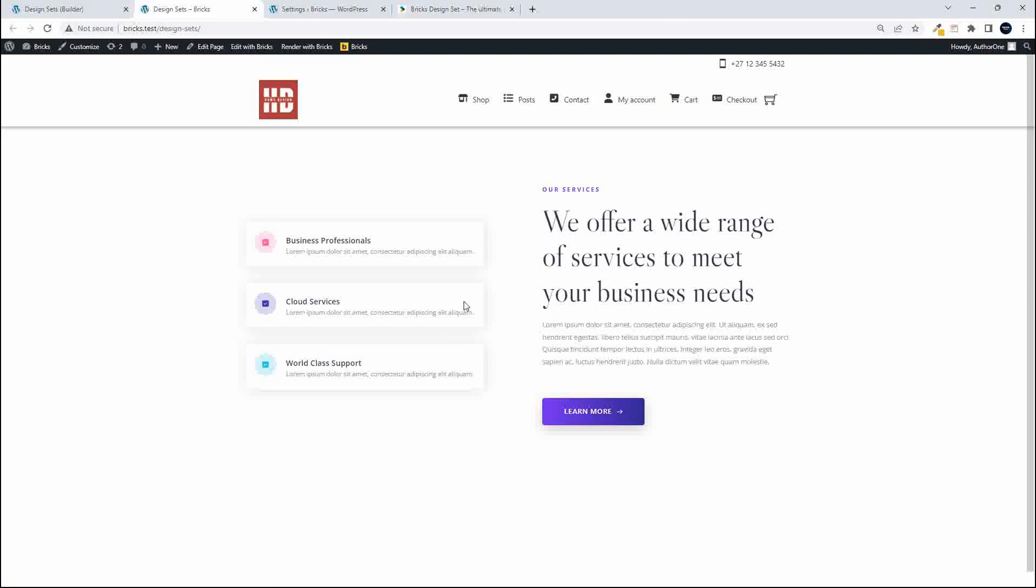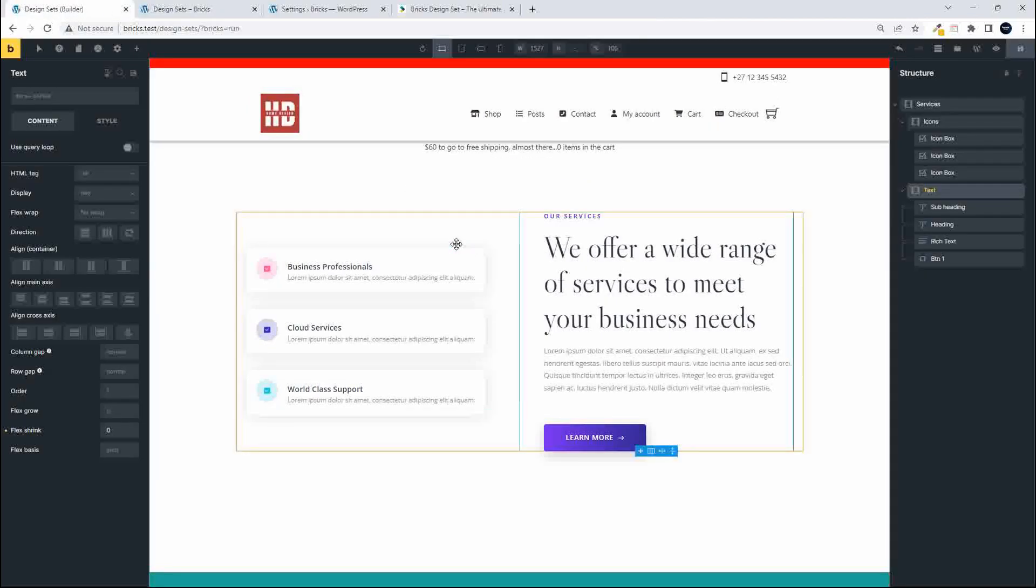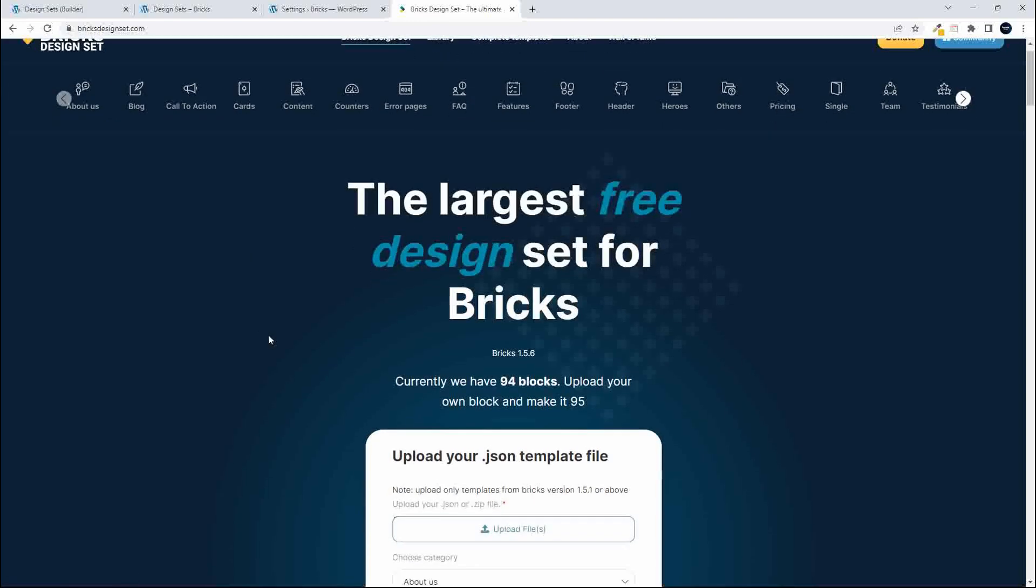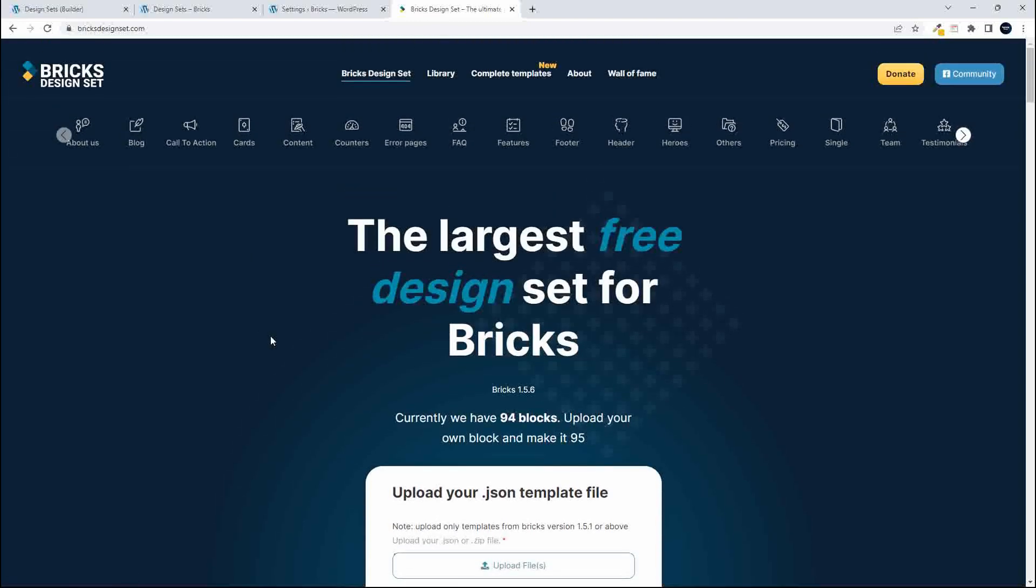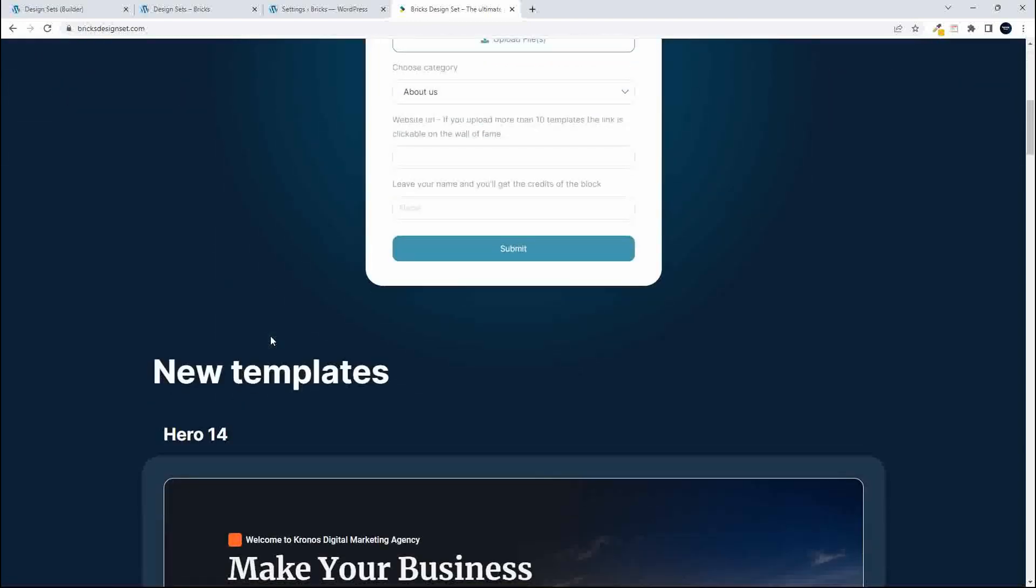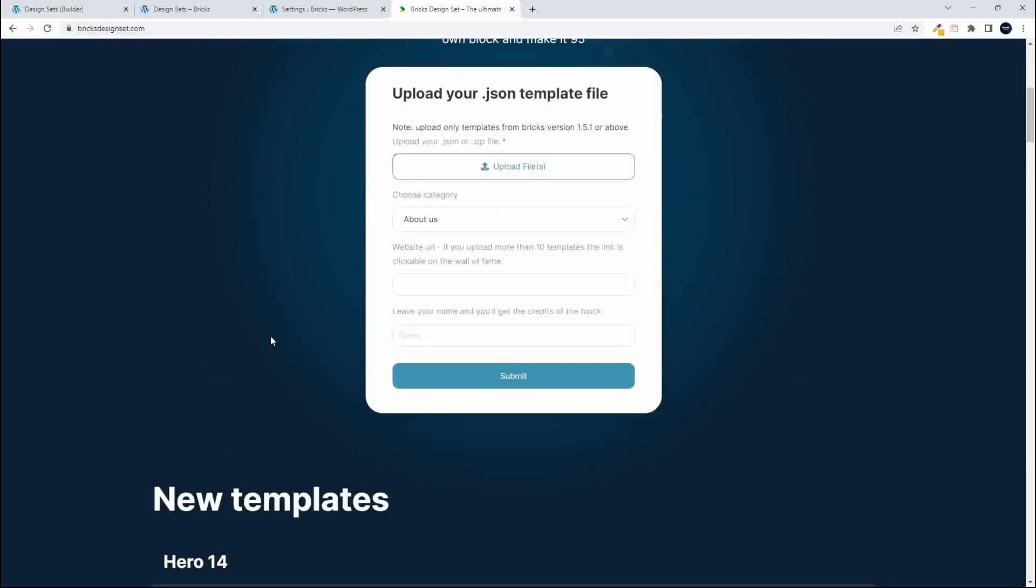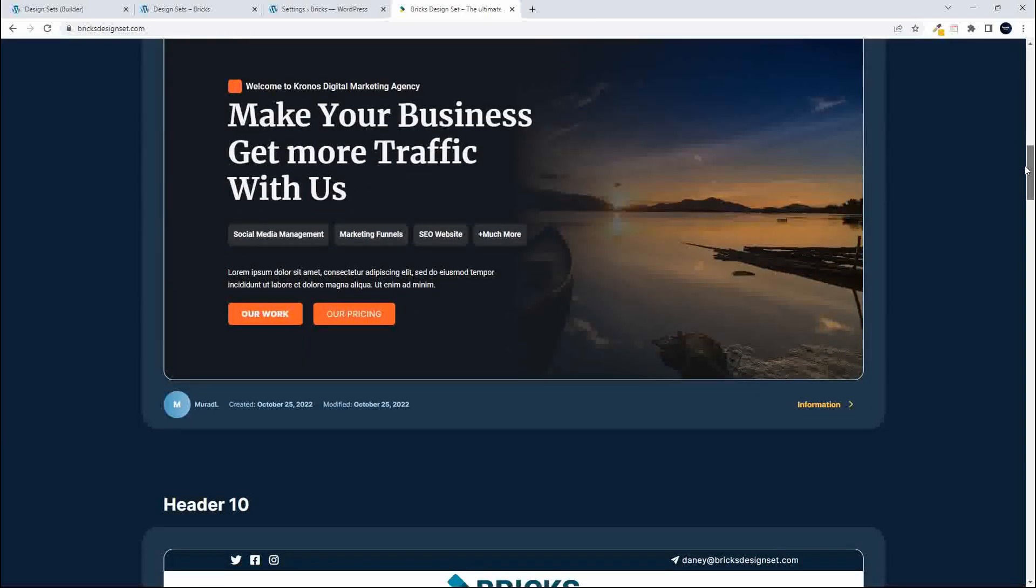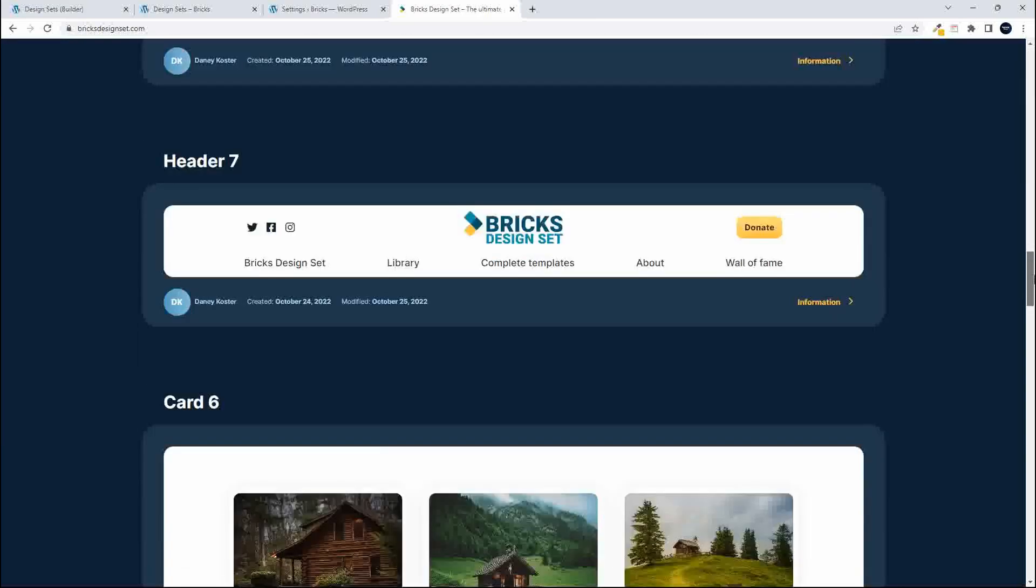But what happens if you want to insert a design set from a third party website, maybe one of your own websites, maybe your company has a central repository that you're creating for design sets. Well, here we have a website called Bricks Design Set and they have a couple of design sets on here and they are free to use and you're also invited to upload your own design set and become part of the team.